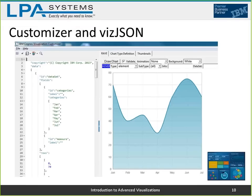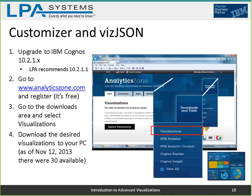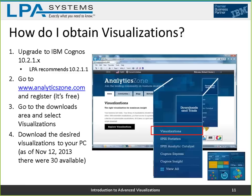The customizer tool will be demonstrated briefly. This webinar is not specifically intended to teach how to use it — if you're interested in a webinar on VizJSON and the customizer, let them know in the chat window. If there's enough interest they'll put together an hour-long deep dive on it.